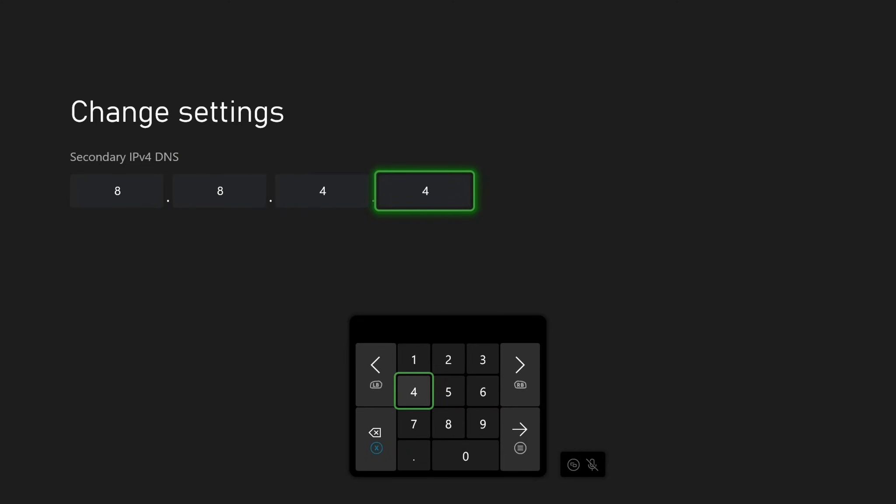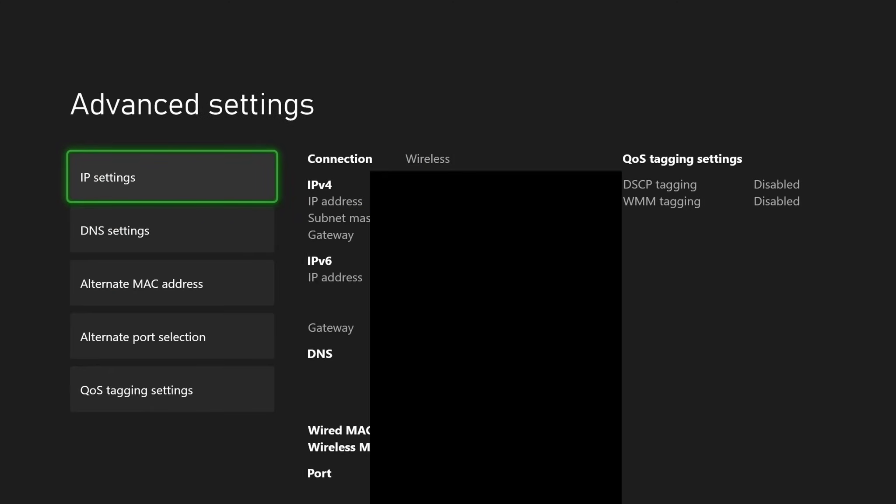Now if you wanted to try the Cloudflare, it's 1.1.1.1 for the primary, and for the secondary it's 1.0.0.1.